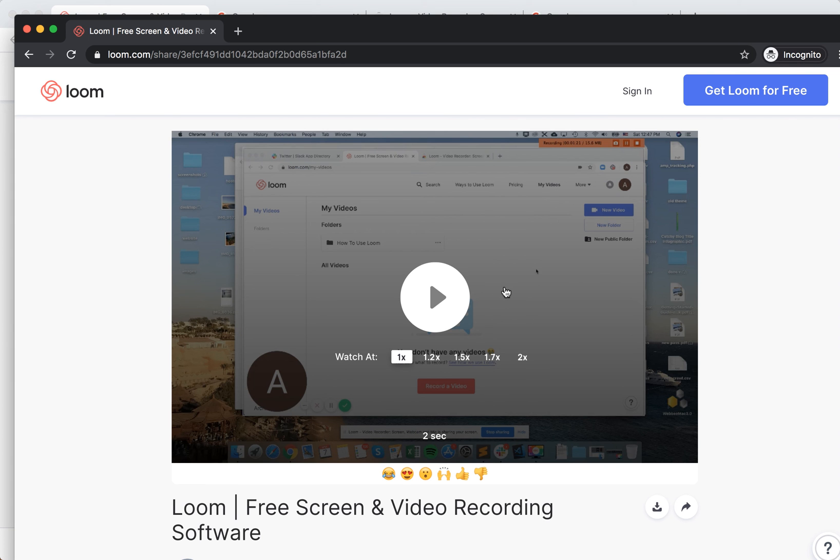And then there you have it, I just entered and now I can watch the video. So that's how it works, thanks for watching.